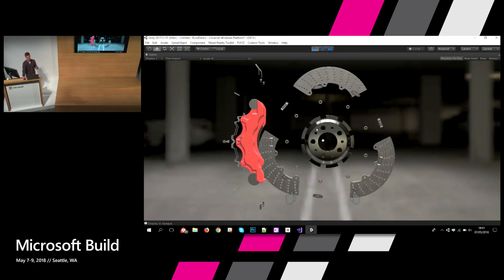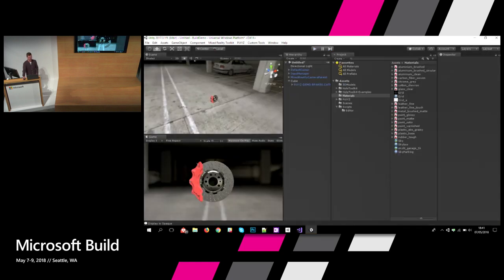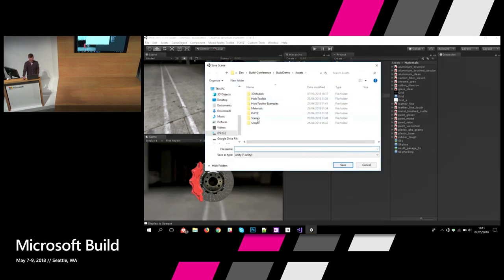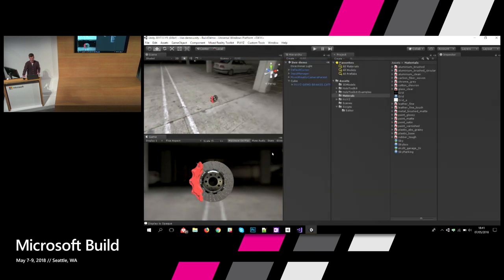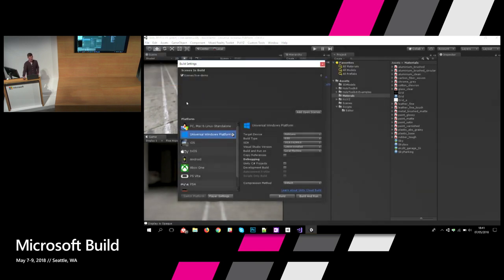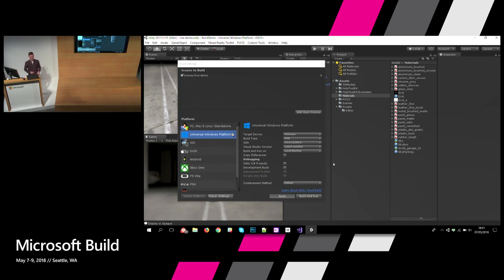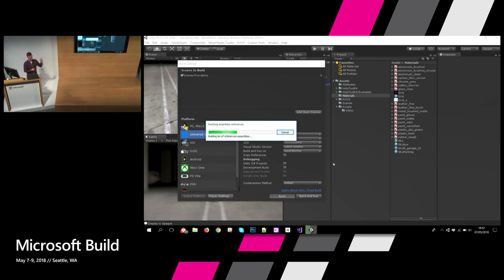Basically what we now have is an interactive application created in about five minutes based on any CAD file. You can save this right away and build it for HoloLens — just choose the folder where you want to build it and it creates a UWP app out of it. You can deploy it directly to your HoloLens and also use it in VR. On HoloLens you will just see the brakes, and in VR you will also see the parking spot I dropped in the background.